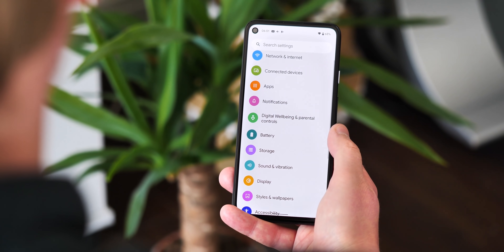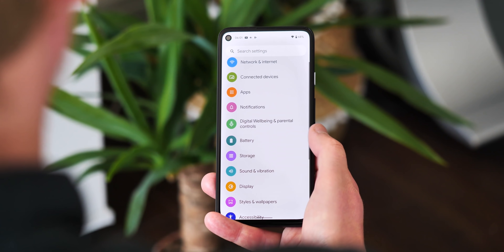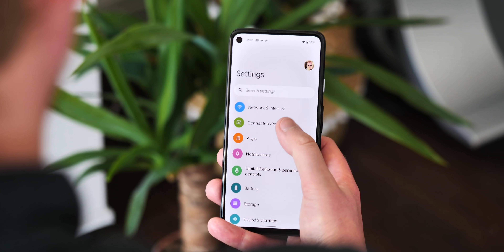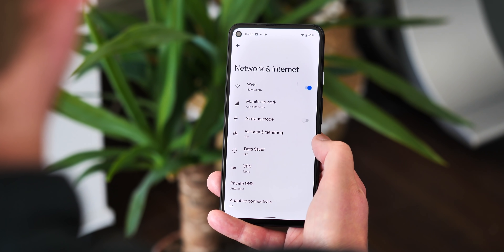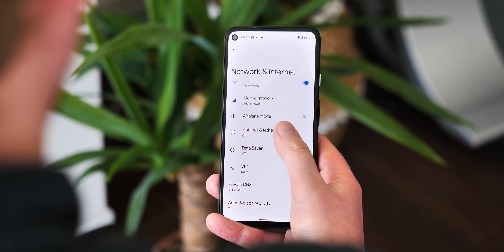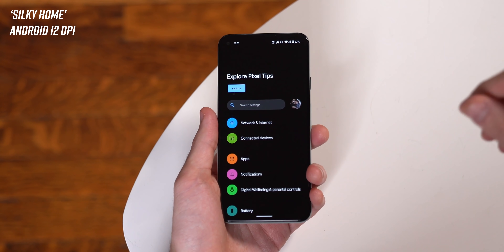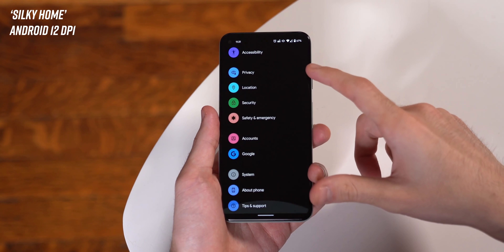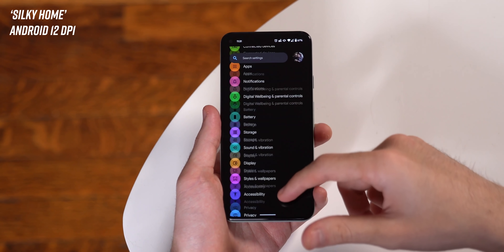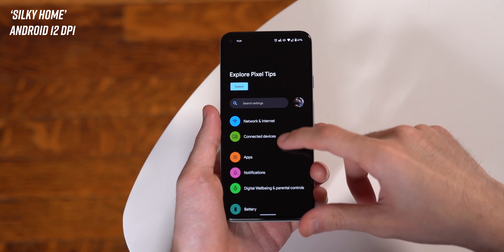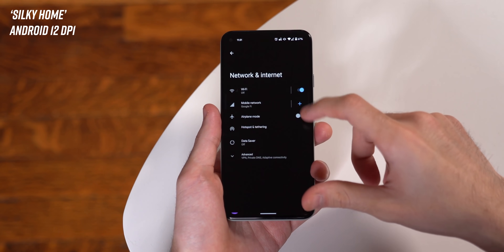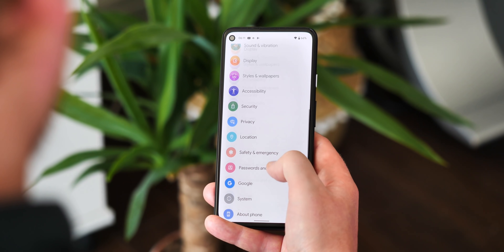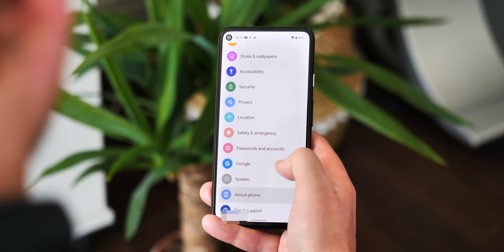First off, and most noticeably, the new style settings menu is now available without requiring any shenanigans around hidden flags. We first saw this under the previous codename Silky Home in earlier builds of Android 12, and now this is enabled by default and is just the way Android settings will look on a Pixel.